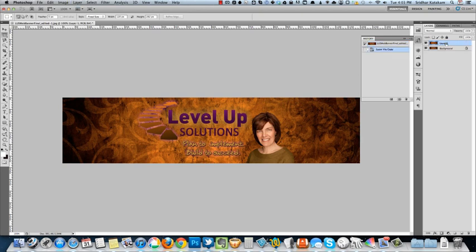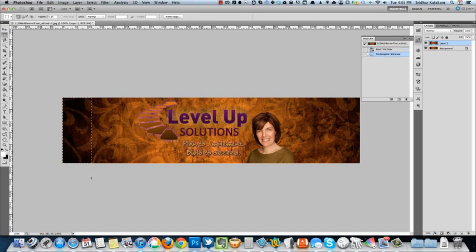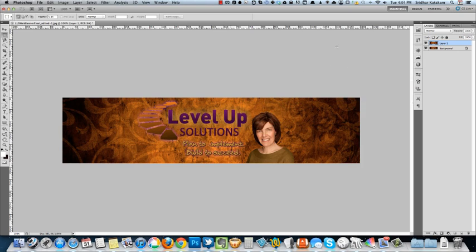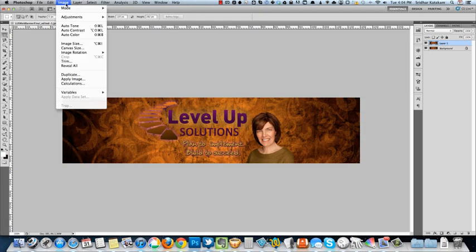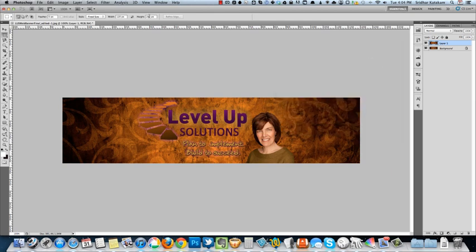I'm going to select this rectangular selection tool and roughly draw one rectangular area. As you can see from the info window, its width is about 117 pixels. I'm going to change the style to fixed size and set the width to say 140. The height is the height of the image. You can get that from Image, Image Size—height is 282. So that is the height of the selection.